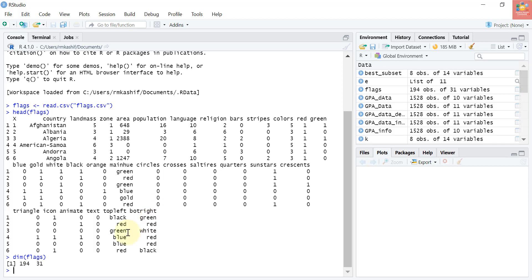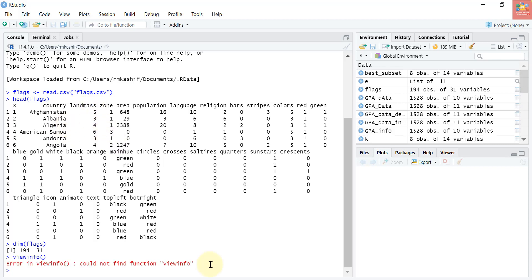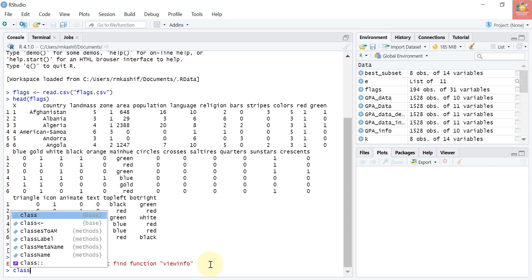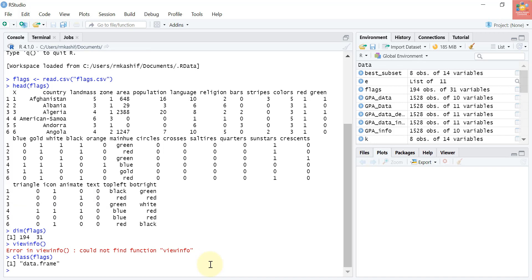The dimension tells us there are 194 rows or observations and 30 columns or variables. Each observation is a country, and each variable describes some characteristic of that country or its flag. As with any dataset, we would like to know in what format the variables are stored — in other words, what is the class of each variable? If we do class(flags), it just tells us the entire dataset is a data frame, which doesn't answer our question. We really need to call the class function on each individual column. While we could do this manually one column at a time, it's much faster to automate the process — sounds like a loop.